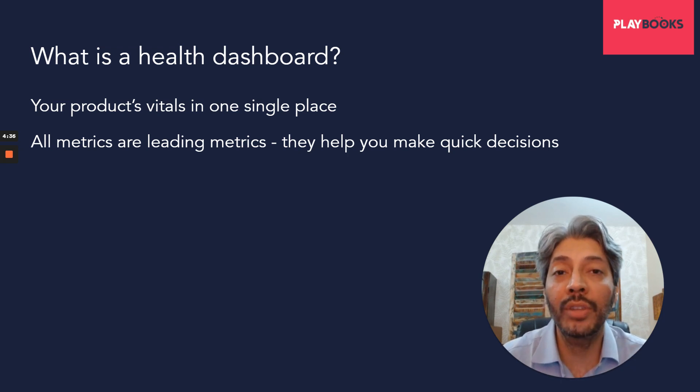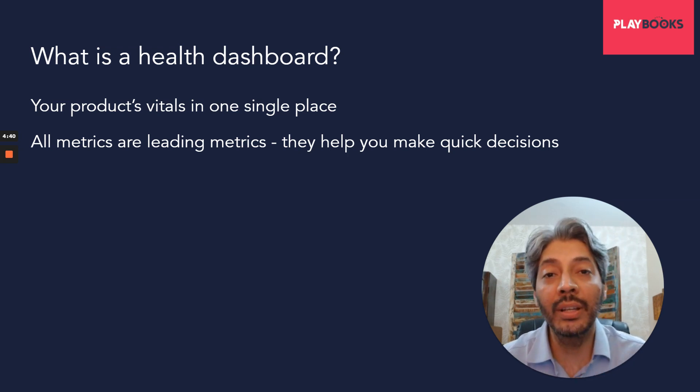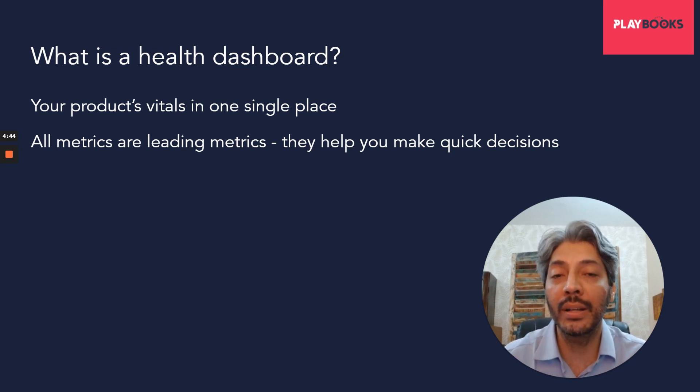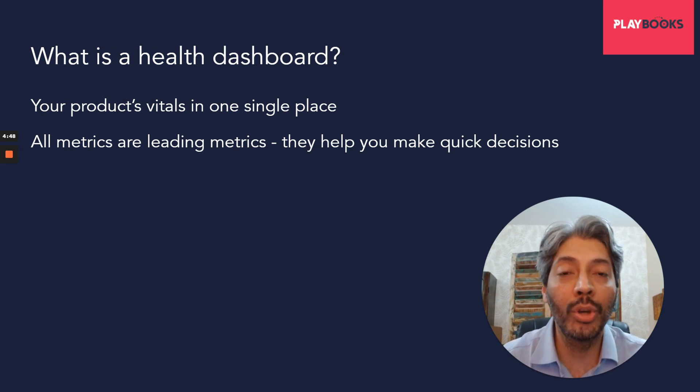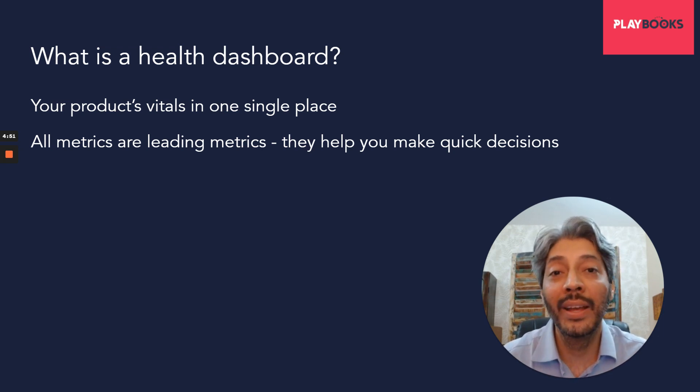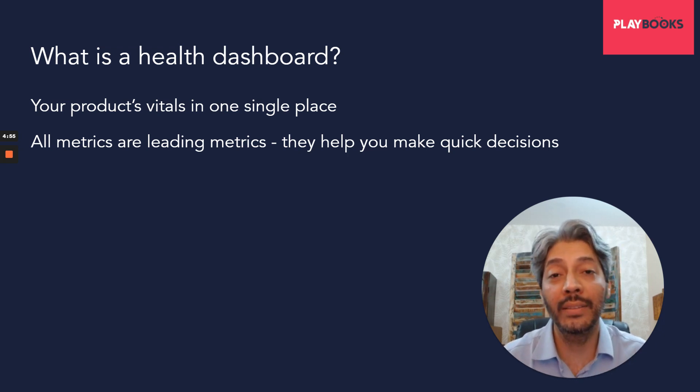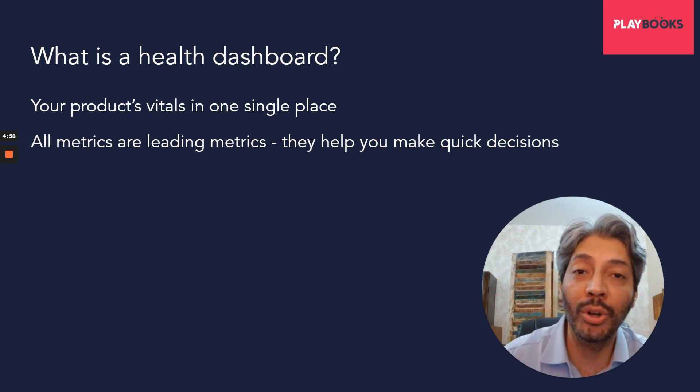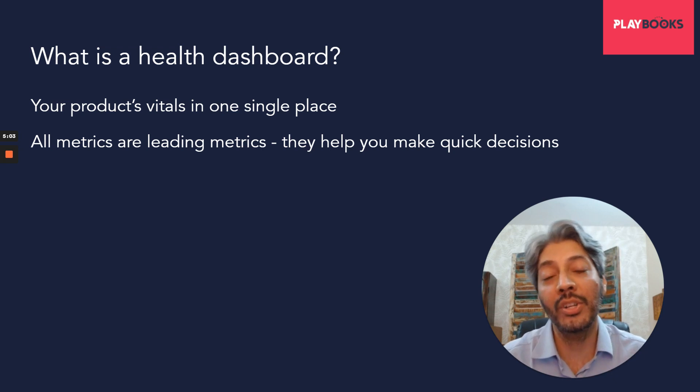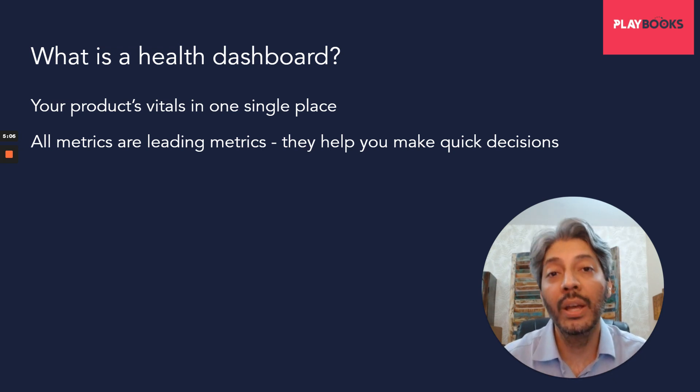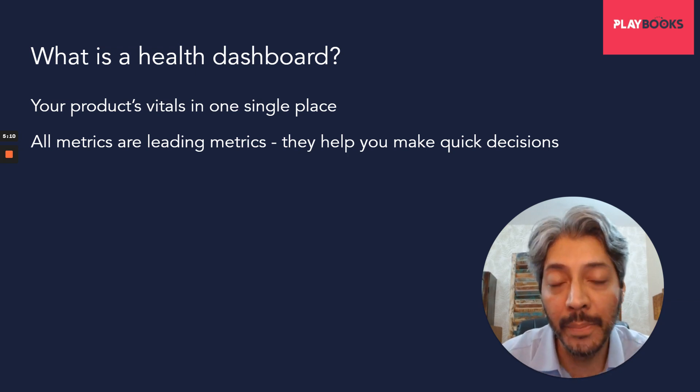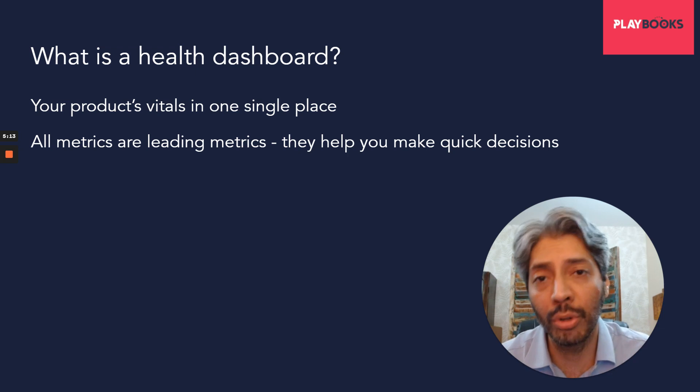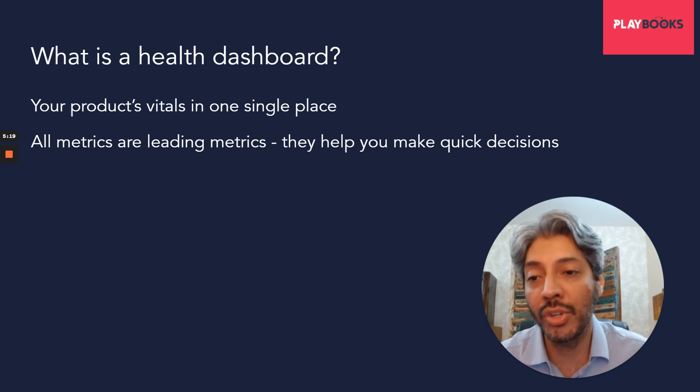For example, you make a bunch of changes in your product with the hopes that your product's month-over-month retention improves. Now you'll only know what your M1 or M2 retention is after a month or two. So it is a lagging metric. There could be leading indicators to the fact that your long-term retention has improved, but the actual measure itself is a lagging metric. User trust in your product has increased or your overall NPS score has increased are also lagging metrics. Things like net promoter scores show you results much later. So in a health dashboard, typically we want to look at as many leading metrics as possible.